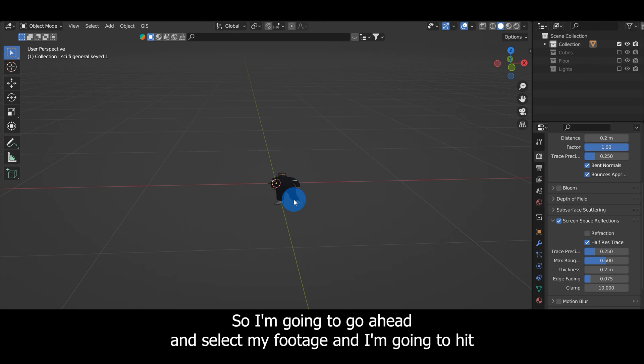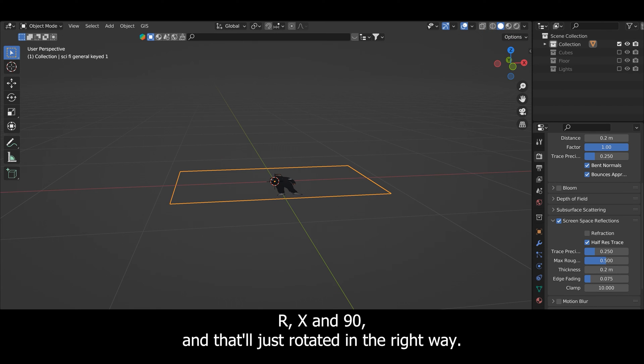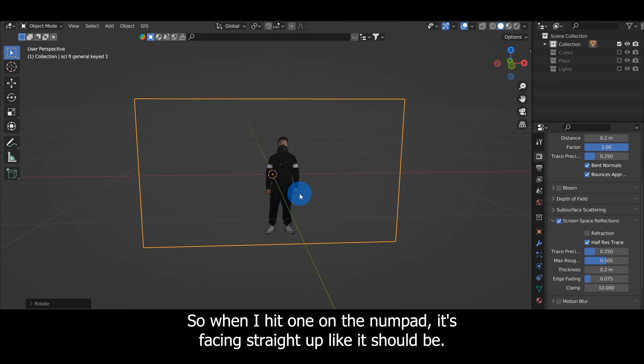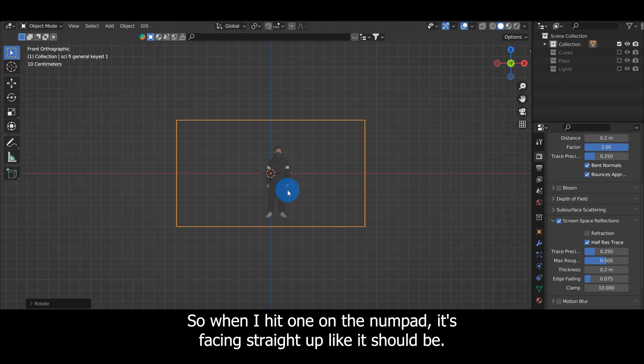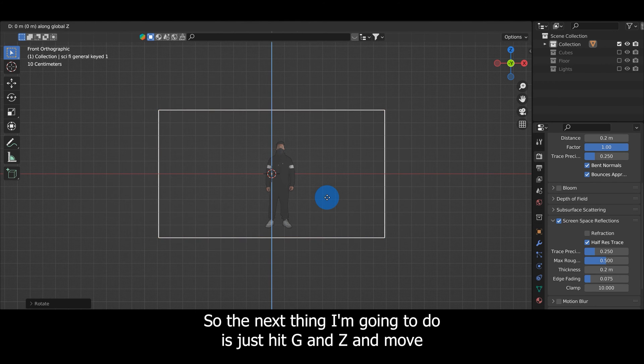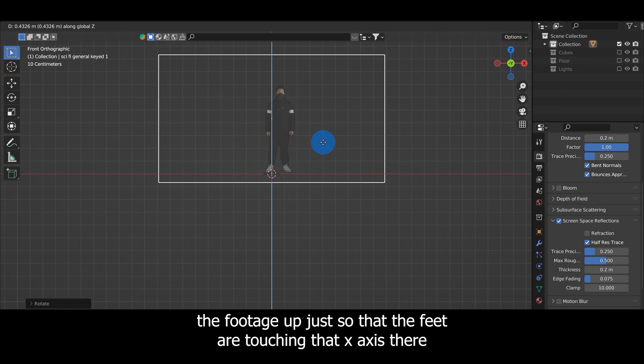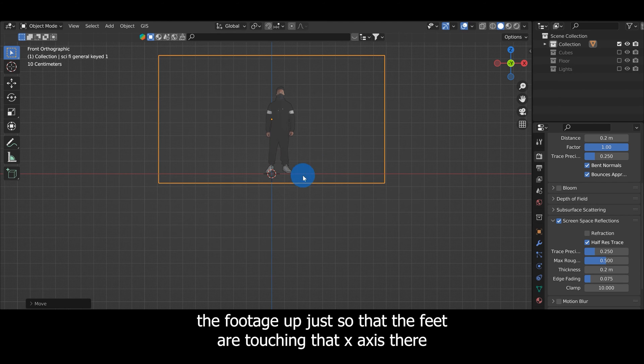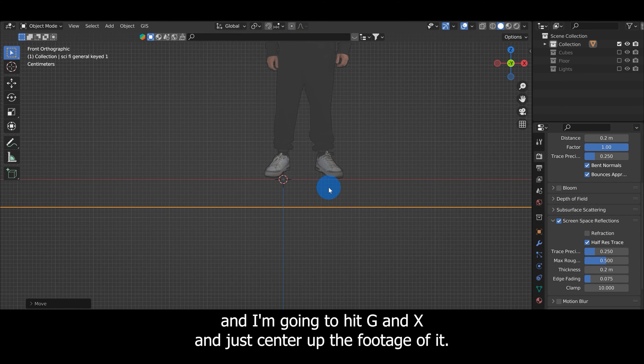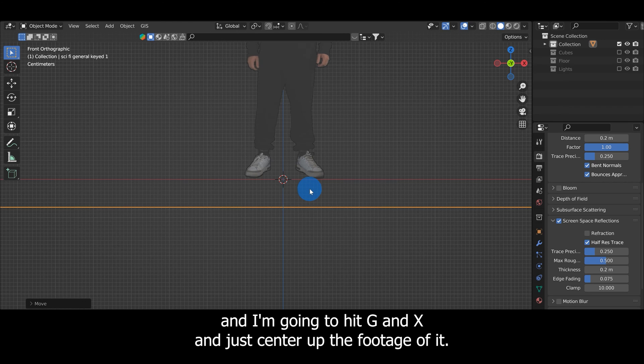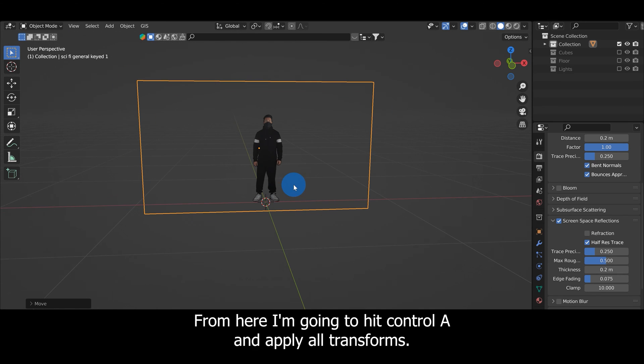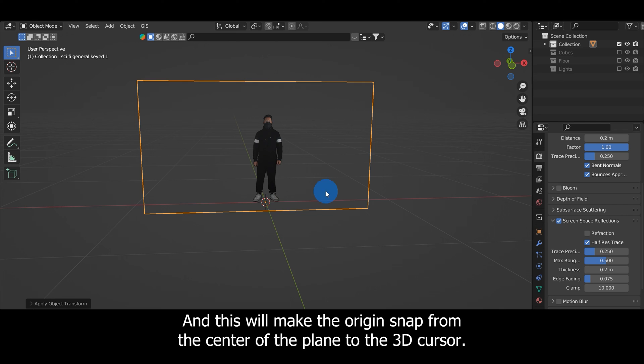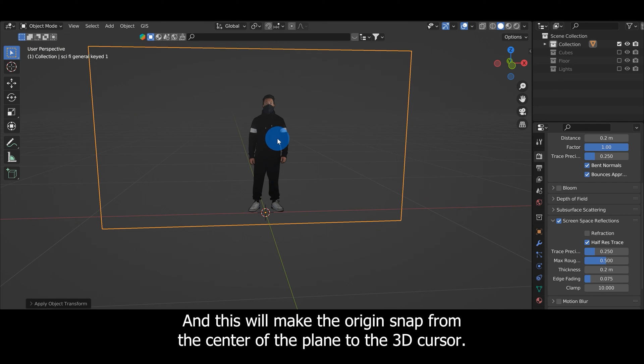I'm going to select my footage and hit R, X, and 90, and that'll rotate it in the right way so when I hit 1 on the numpad it's facing straight up. Next I'll hit G and Z and move the footage up so that the feet are touching that X-axis. Then I'll hit G and X and center up the footage. From here I'll hit Ctrl+A and apply all transforms, which will make the origin snap from the center of the plane to the 3D cursor.